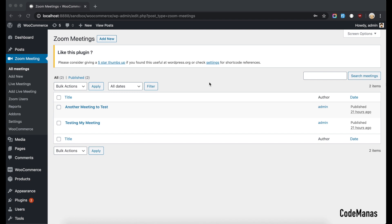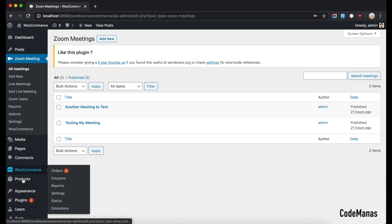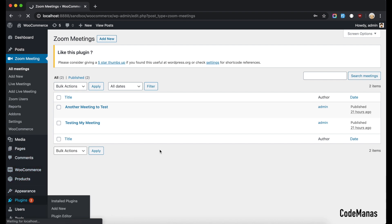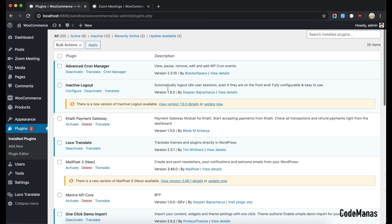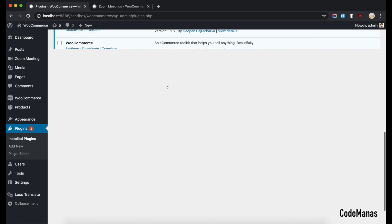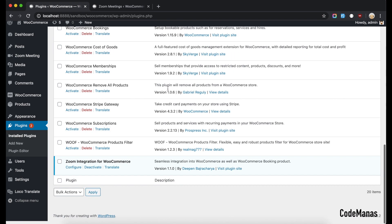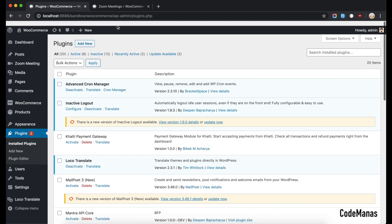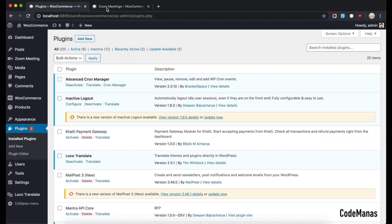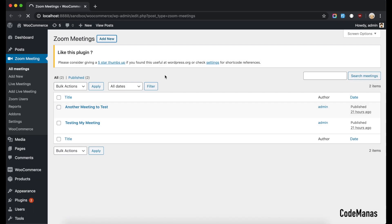So to get started you need to have this plugin installed to integrate your Zoom meetings with WooCommerce products as well as booking products. So let's get started then add a new meeting.